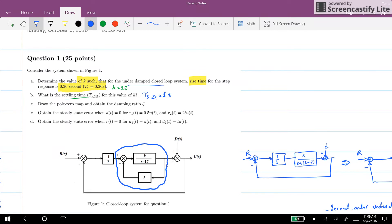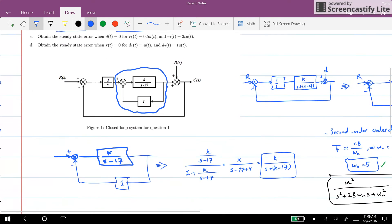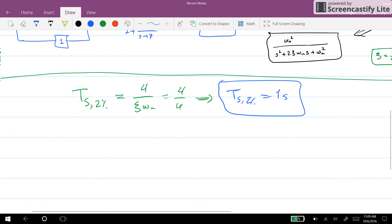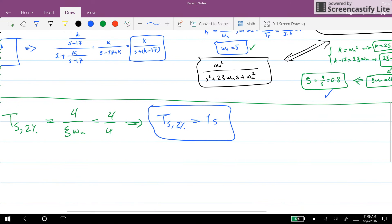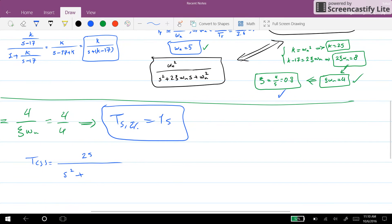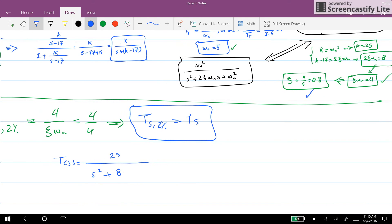Now we need to draw the pole-zero map. The closed loop transfer function is 25 over (s squared plus 8s plus 25), replacing k with 25. The poles of this system are located at minus 8 plus or minus the square root of (64 minus 100), over 2, which gives minus 4 plus or minus j times the square root of 36 over 2, which equals minus 4 plus or minus j3.